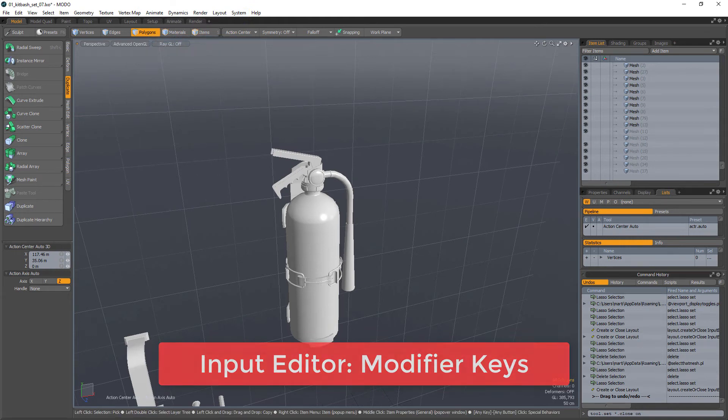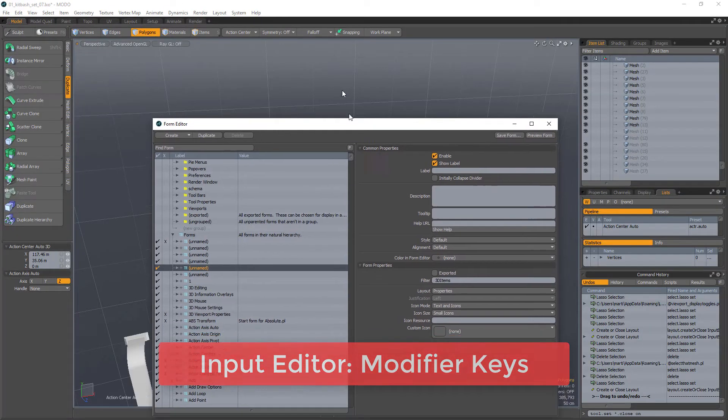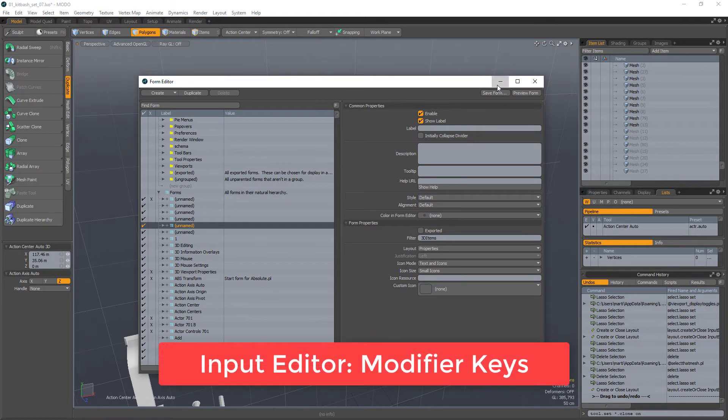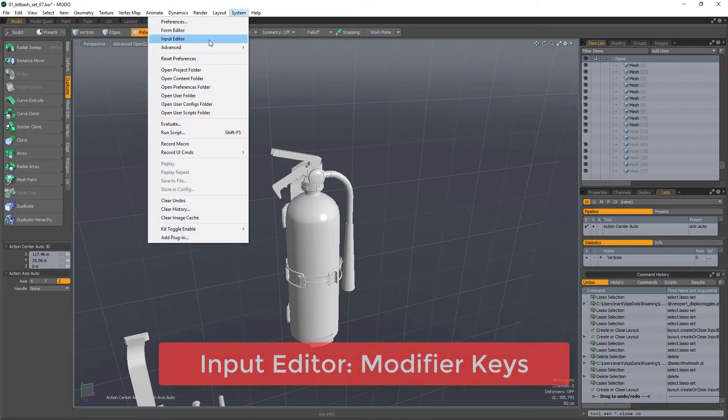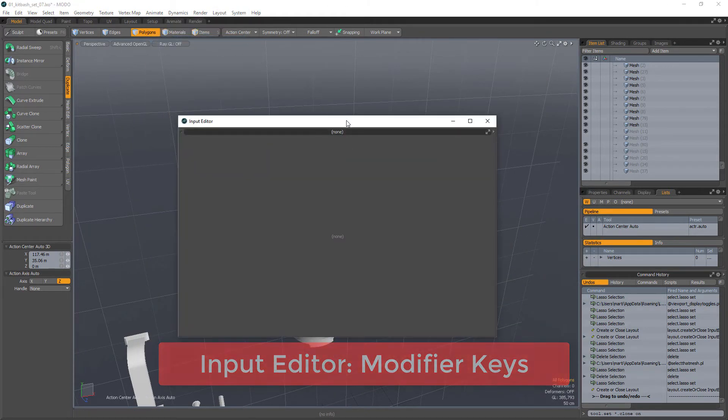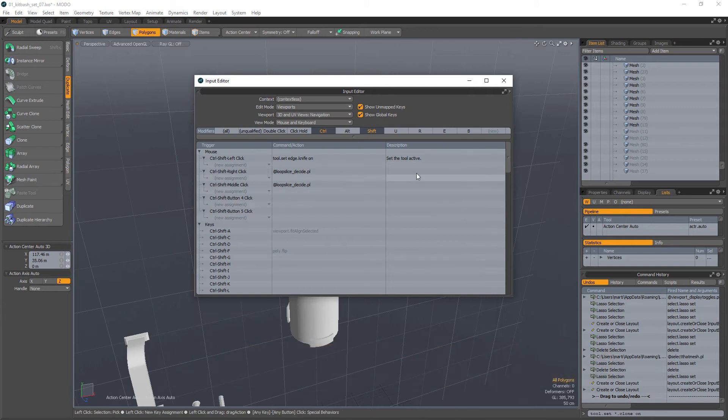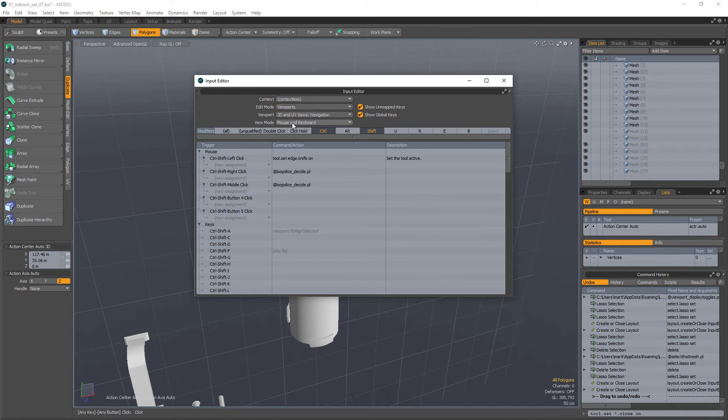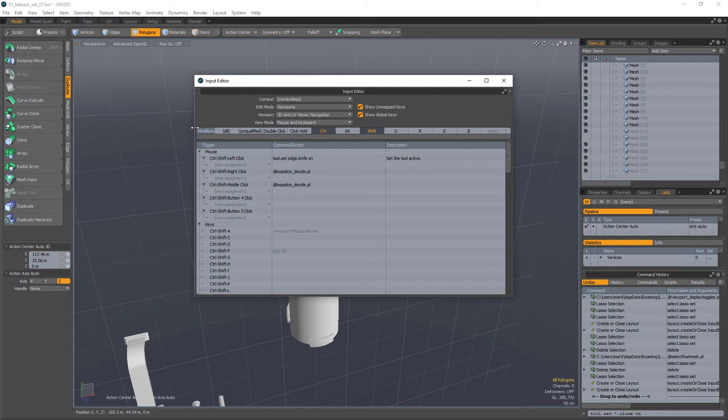On the topic of the input editor, actually not the form editor, I want the input editor. So here's the thing, you have a bunch of contexts, edit modes, viewports, whatever. I usually just go to edit mode, viewport, and keep it that way. So just set it this way, and everything will be more or less okay.